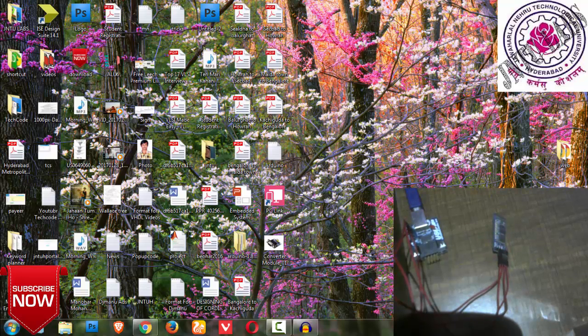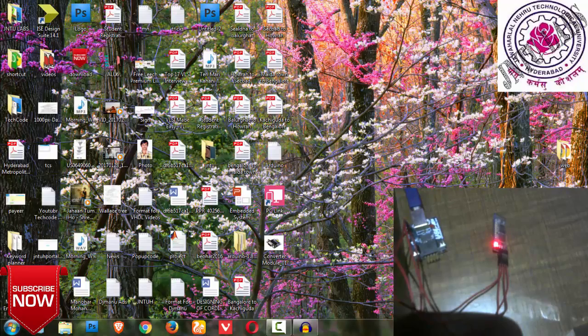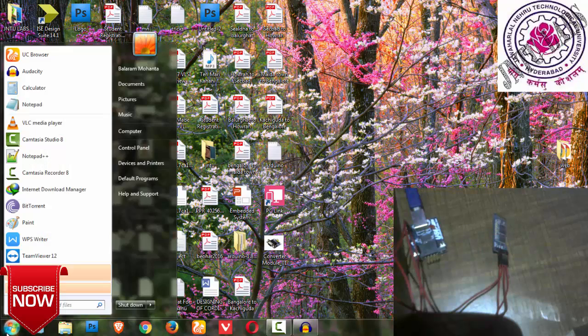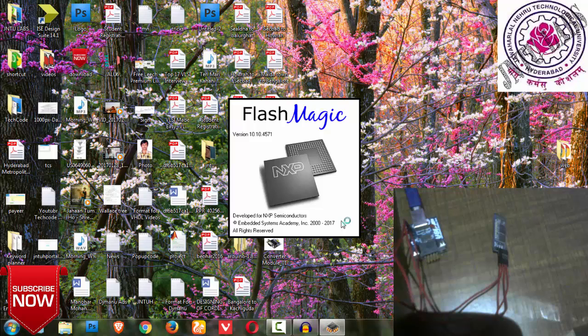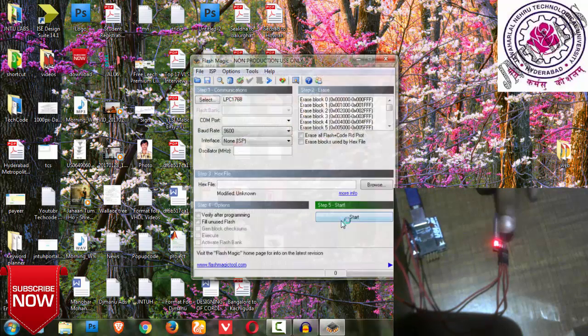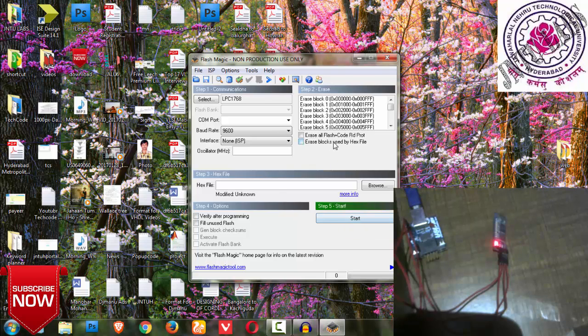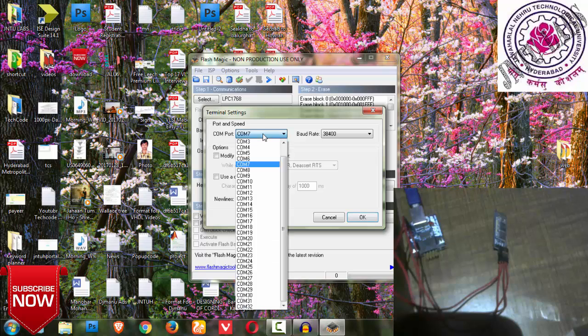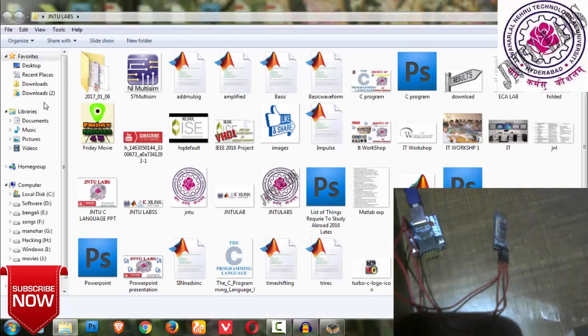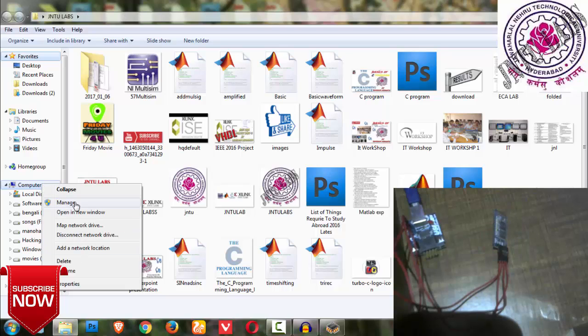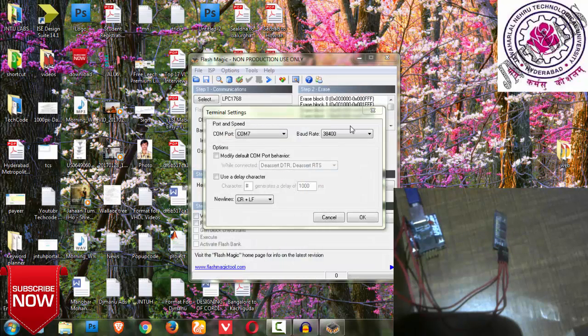For programming this Bluetooth module we require Flash Magic. The download link will be provided in the description, or you can go to flashmagictool.com and install it. I have already installed it. This is the Bluetooth which I'm using from the last two videos. I have downloaded this software and it looks similar in this manner.